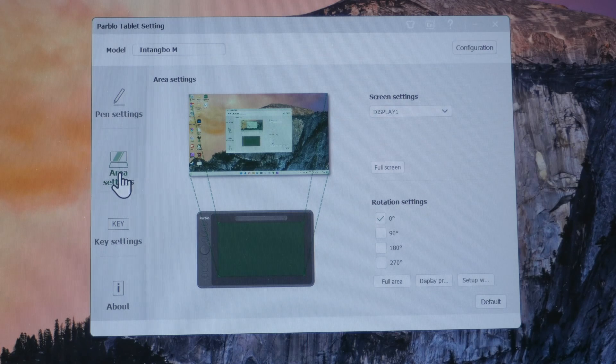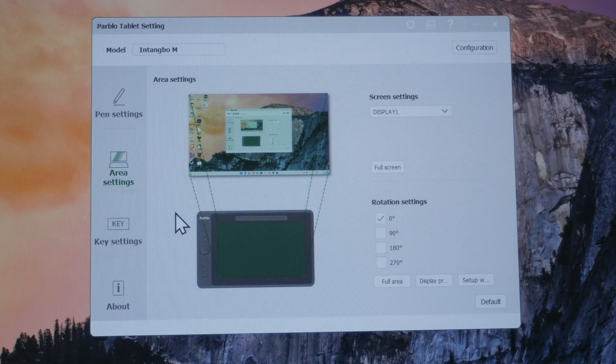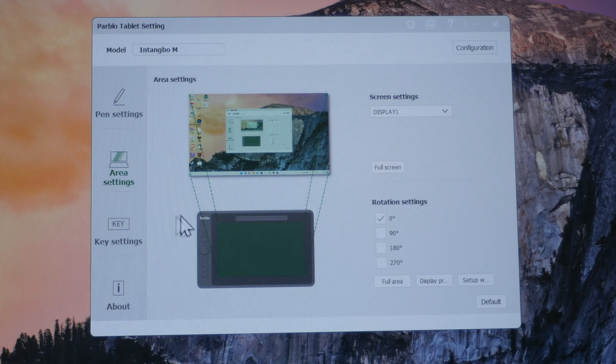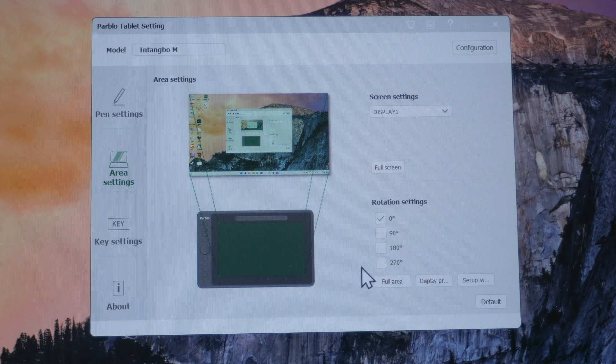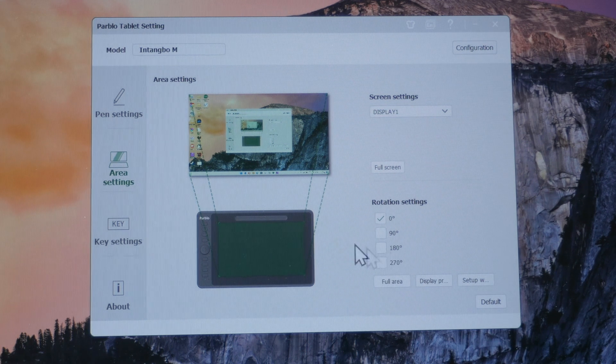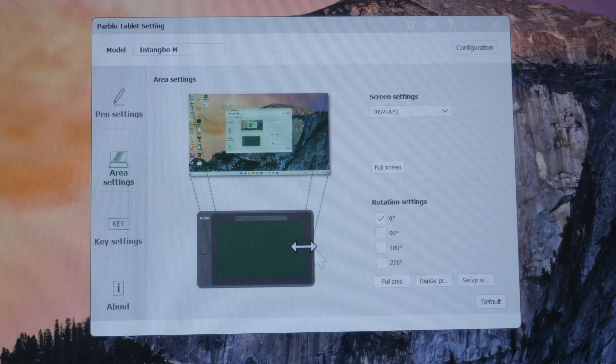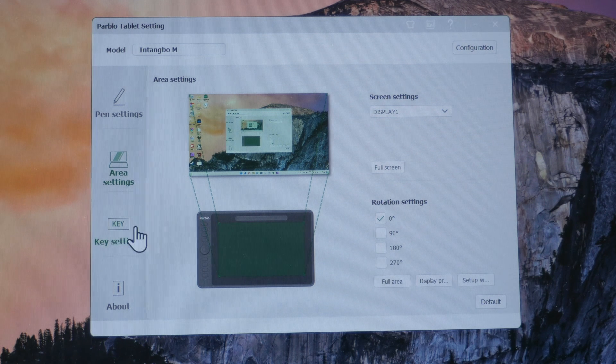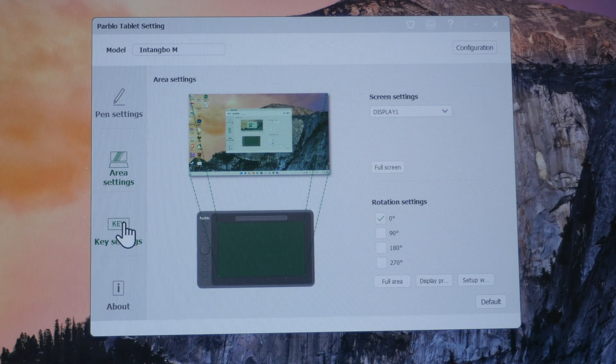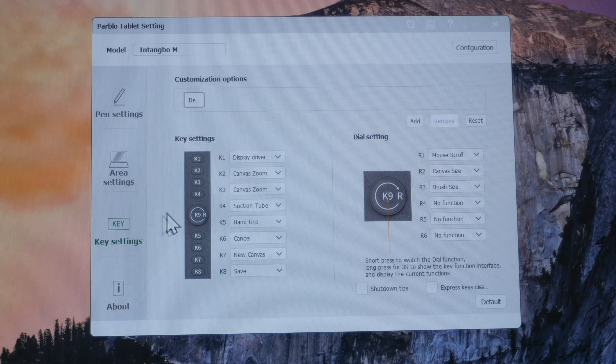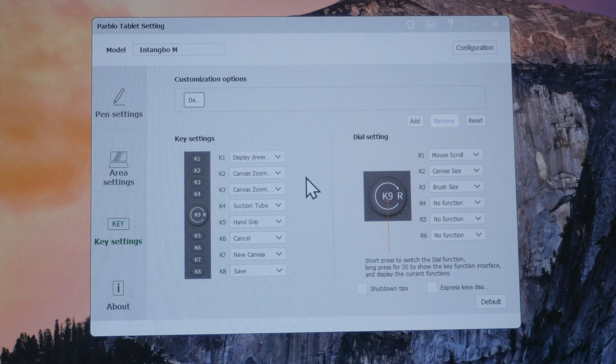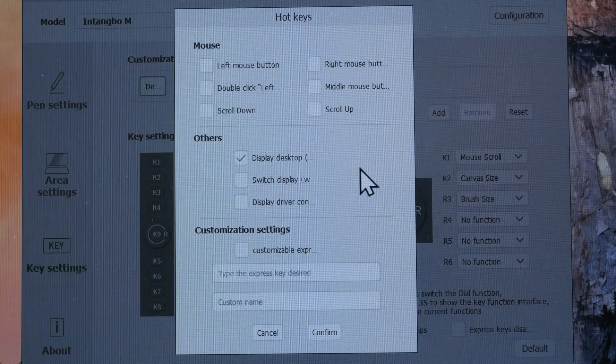This is the area settings where you can just leave as default. If you are a left-handed user, you can have the orientation switch 180 degrees so that the shortcut buttons are on the right side. And this is where you can customize the eight physical shortcut buttons and the dowel wheel.